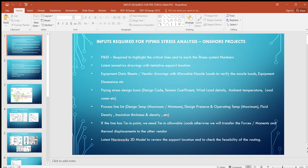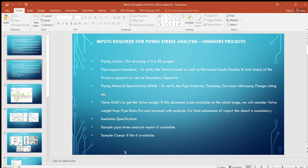Today we'll see the inputs required for piping stress analysis. For piping stress analysis we need some major documents: first is the P&ID, then latest isometric drawings, equipment vendor drawings with nozzle allowable loads, pipe stress design basis, process line list, a Navisworks file or 2D GA drawing, pipe support standard, piping material specification, valve GAD, installation specification, and the pipe stress software configuration and unit file.